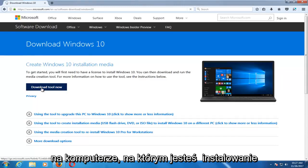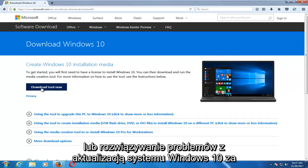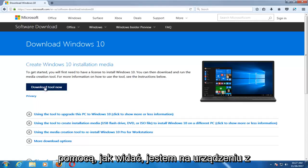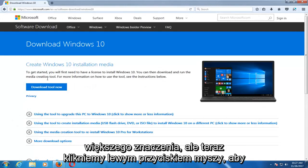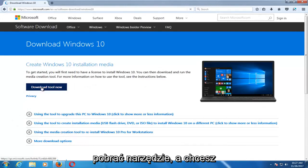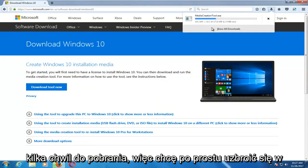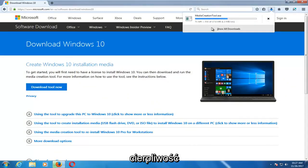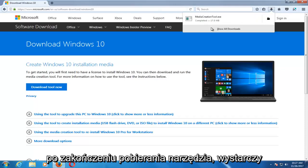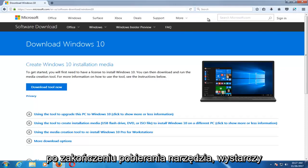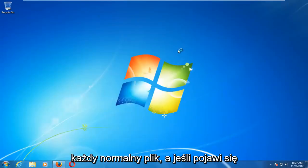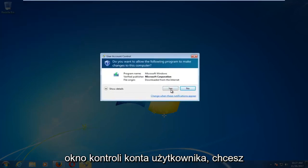Keep in mind, you don't actually have to do this on the computer that you are installing or resolving your Windows 10 upgrade issues with. As you can see, I'm on a Windows 7 device here, so it doesn't really matter. We're going to left-click on Download the Tool Now, save the file, and it should take a couple moments to download. Once it's done, left-click to open it up, and if you receive a User Account Control window, select Yes.